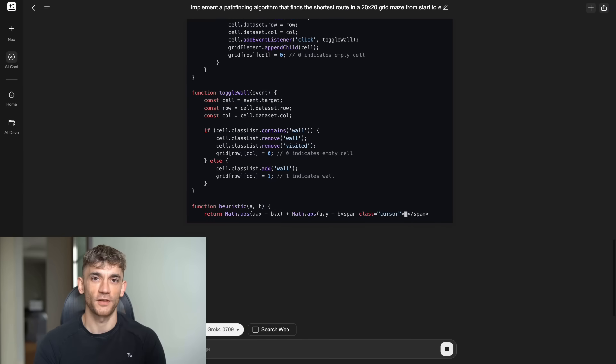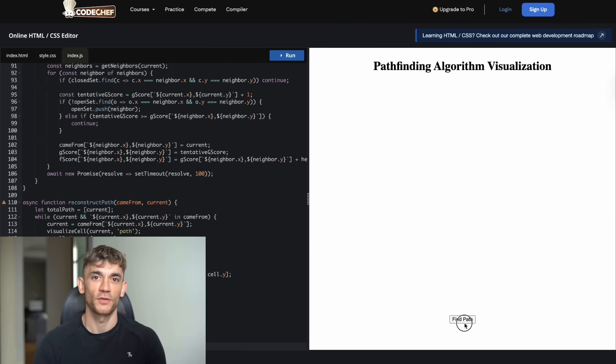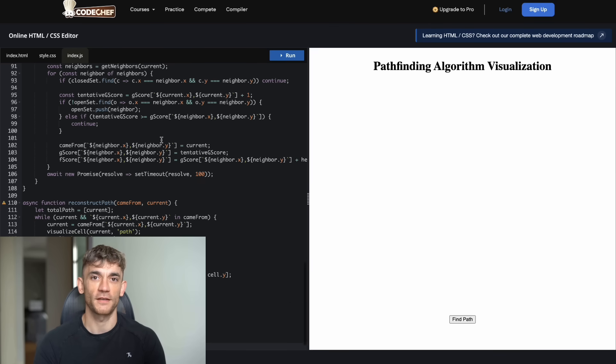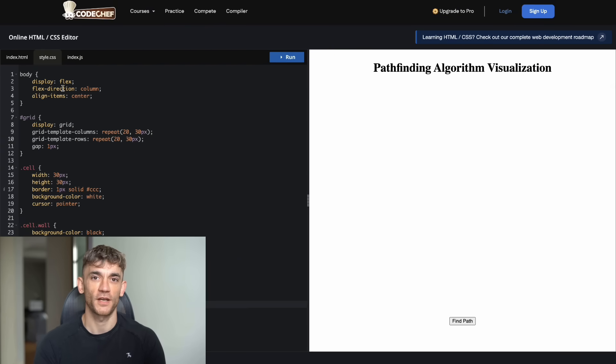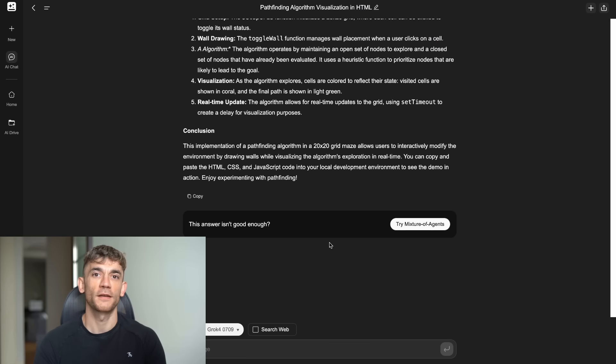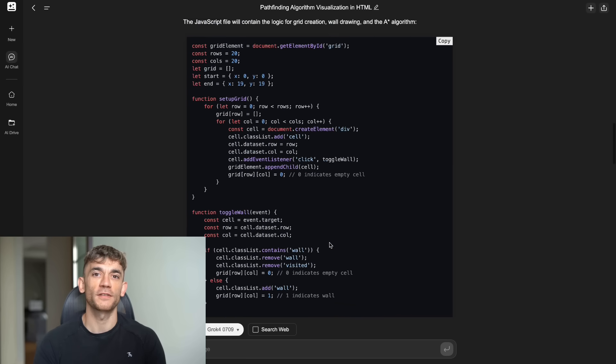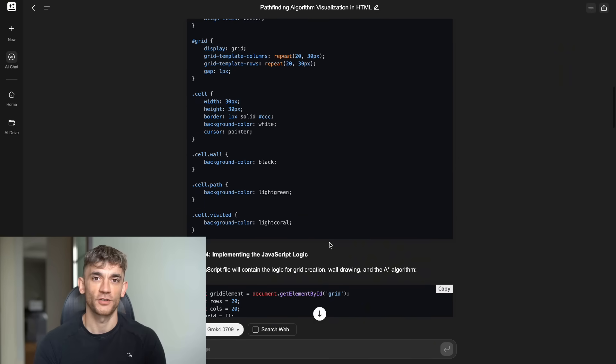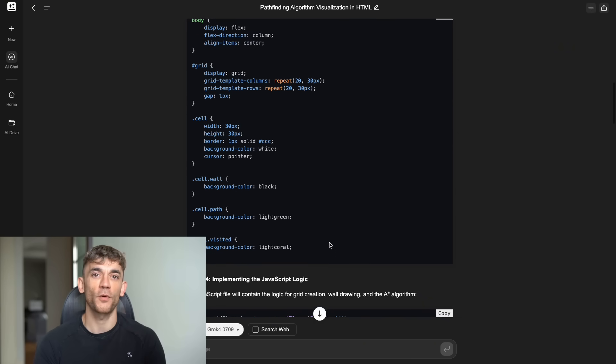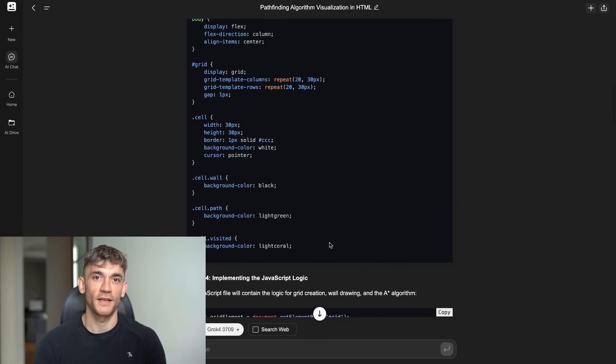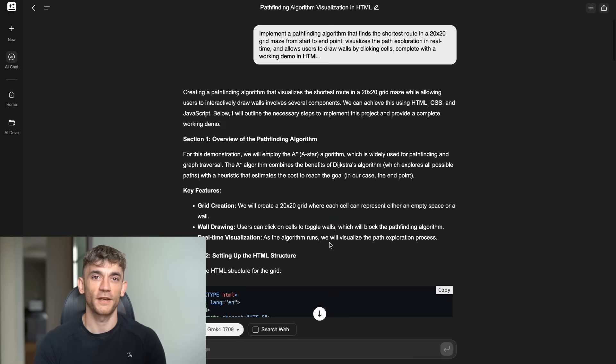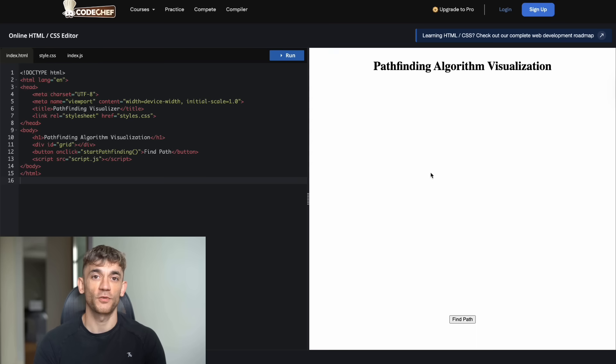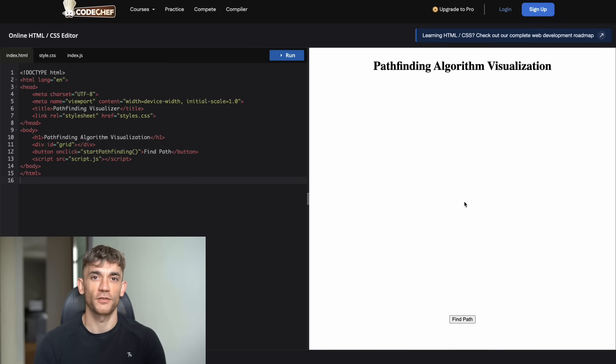This test revealed a massive weakness in Grok 4 inside Genspark. The result was a complete failure. When I opened the HTML file, all I saw was a white background with absolutely nothing on it. There was no grid visible anywhere. I couldn't see any maze structure. There was no start point or end point marked. I couldn't draw walls by clicking because there were no cells to click on. The pathfinding algorithm wasn't running because there was nothing to find a path through. It was like asking for a car and getting an empty parking lot. Completely broken and unusable.